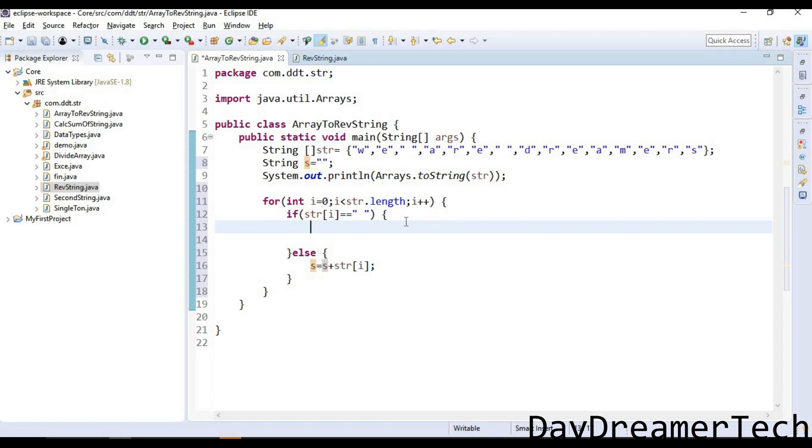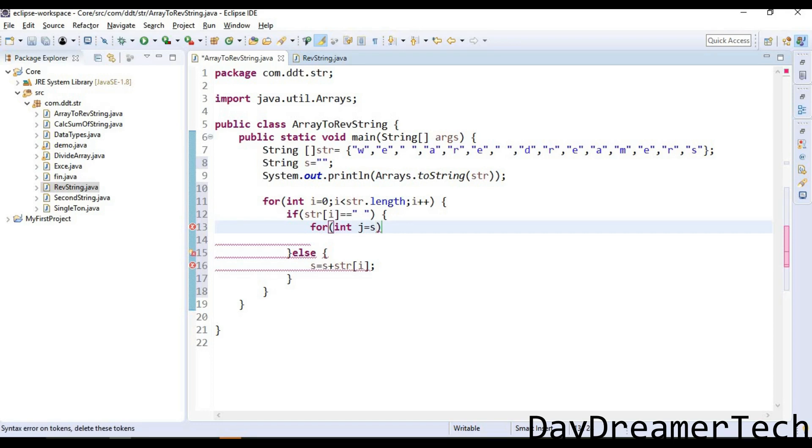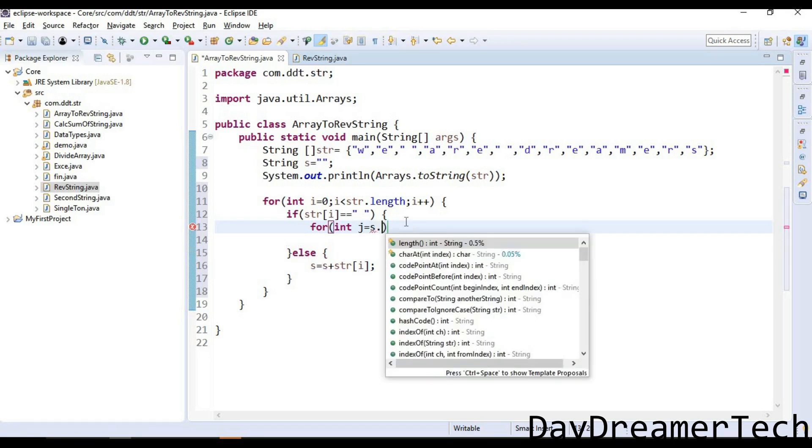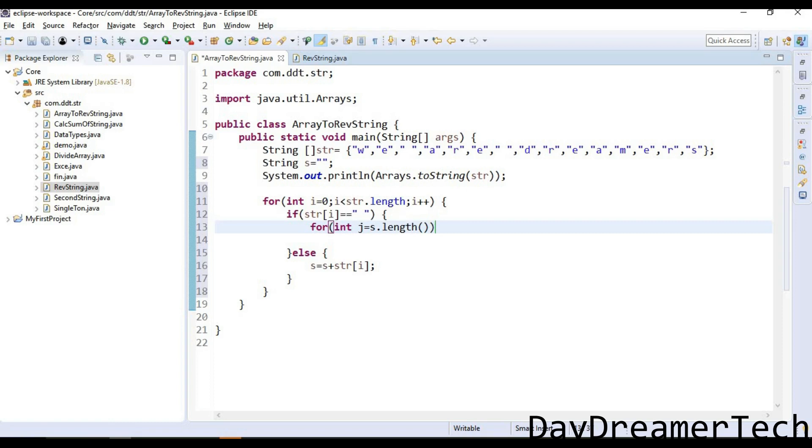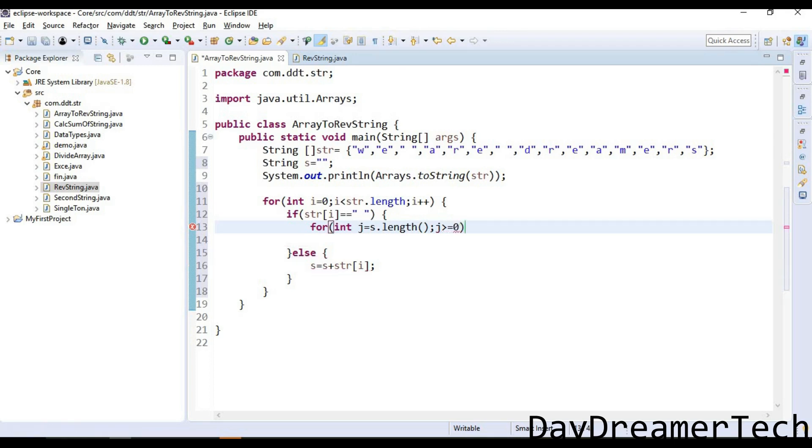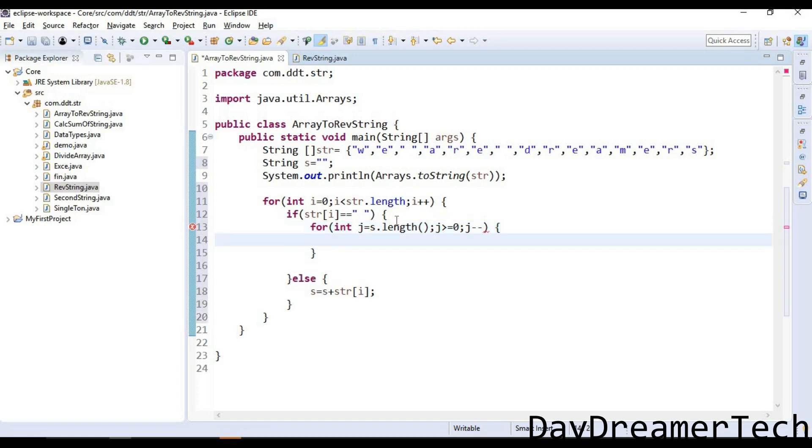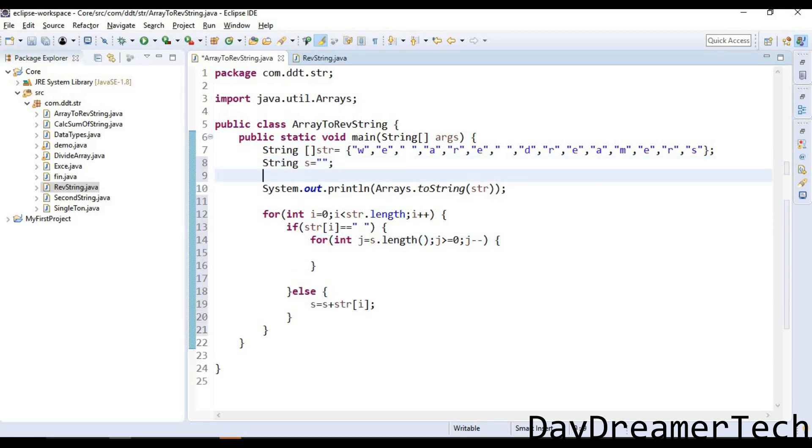If a space comes here, then we are reversing this. I am writing here logic to reverse the string. For int j equals s.length, j greater than equal to 0, j minus minus.